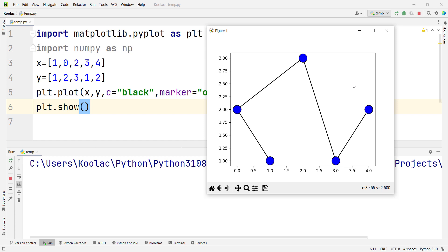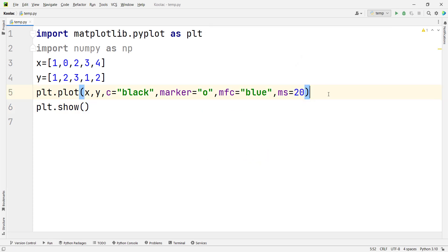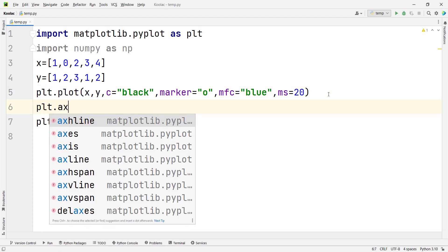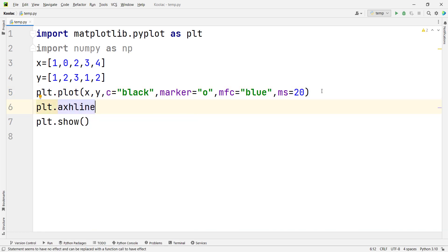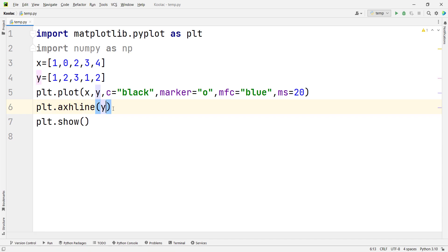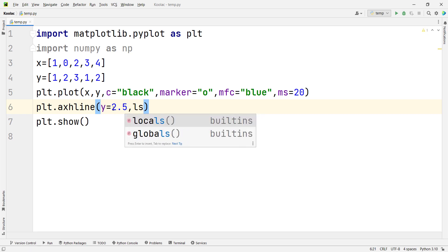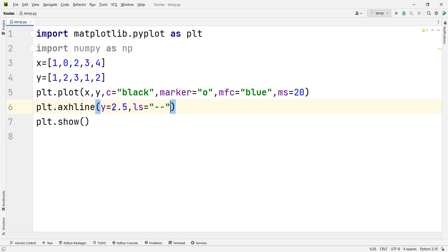Suppose that we want to plot a horizontal line along the axis — from one end all the way to the end of the axis. In order to do so, we can simply type plt.axhline, because we want to plot a line which is horizontal and along the axis. We pass the y-coordinate of our horizontal line, which in this example is 2.5. We can also pass other arguments, for example the line style — we want to pass a dashed line style.